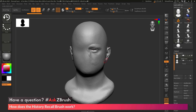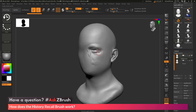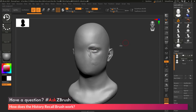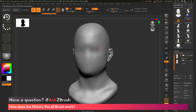Since this is a projection and not a morph, ZBrush projects those details onto the current topology of the mesh. If the model's topology is a little low, you'll get the details but may not have enough resolution to support them. What you can do is divide the mesh up and then use the History Recall brush — this allows you to get a better result.